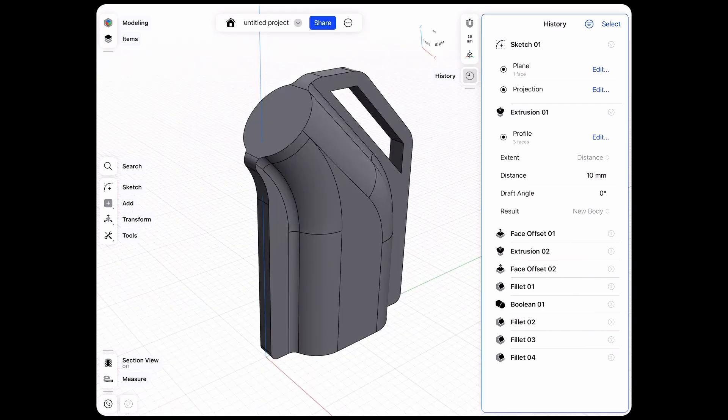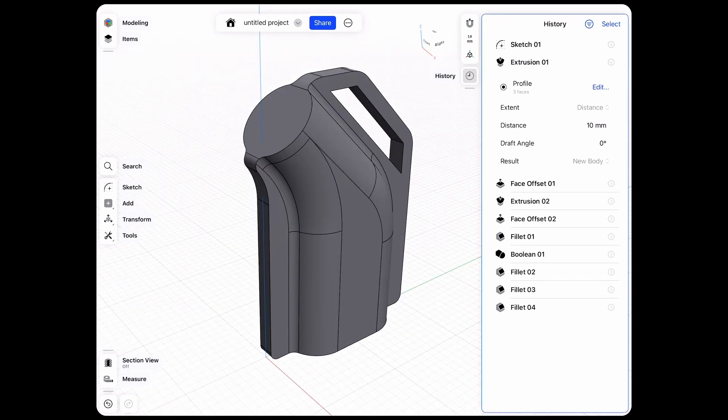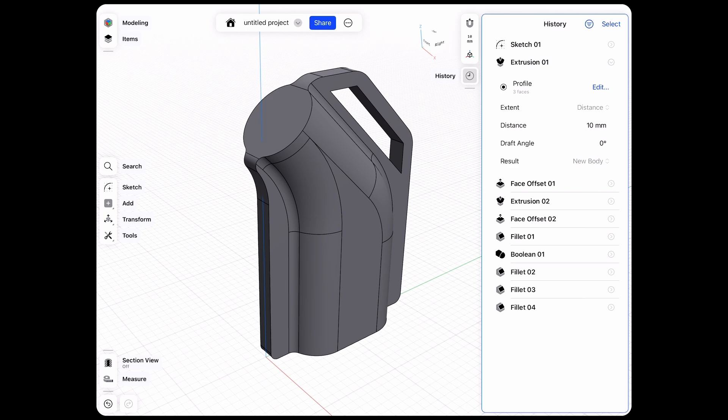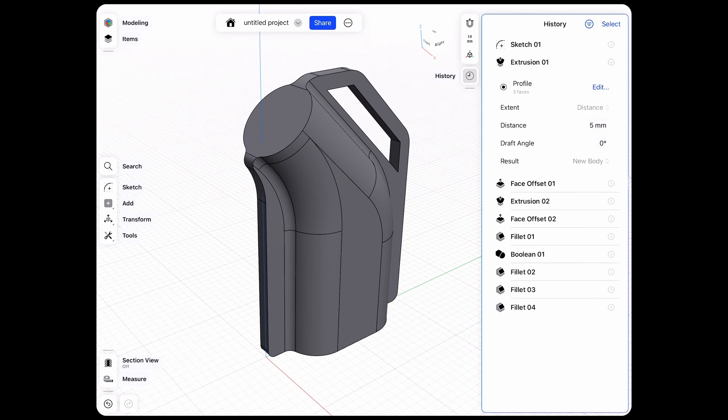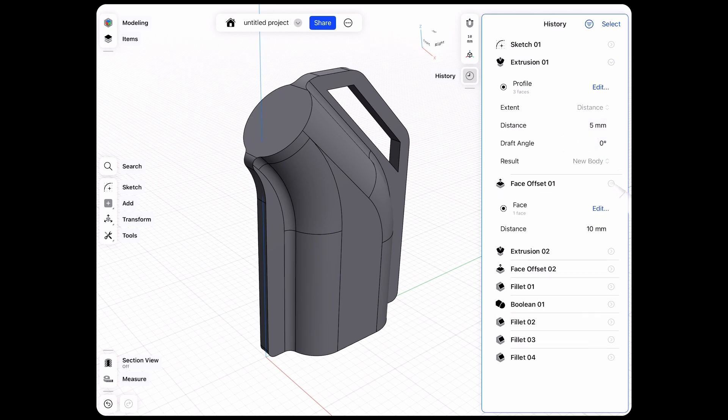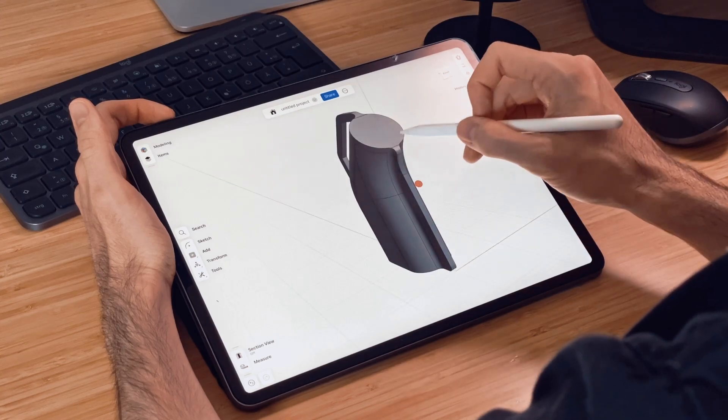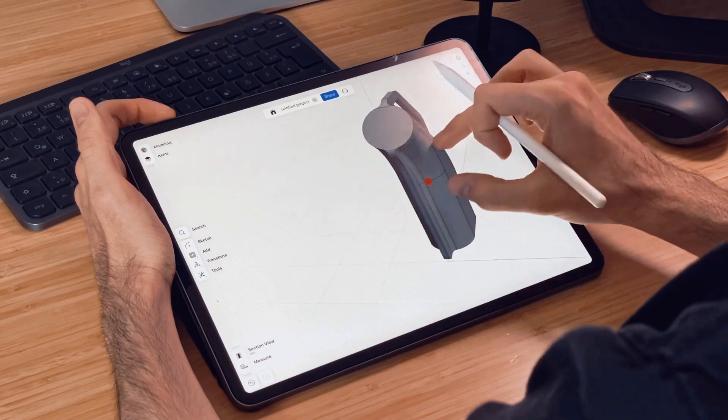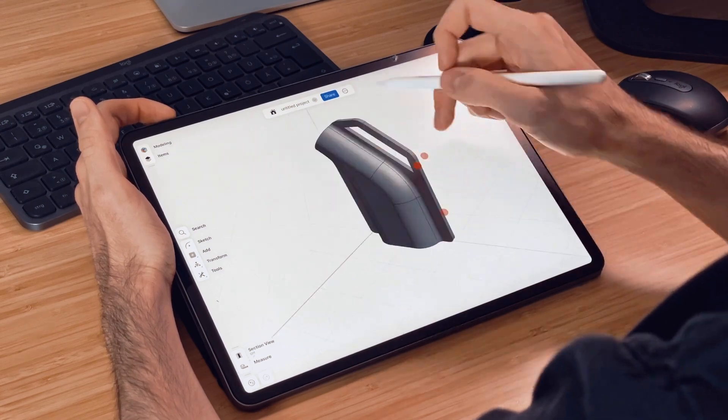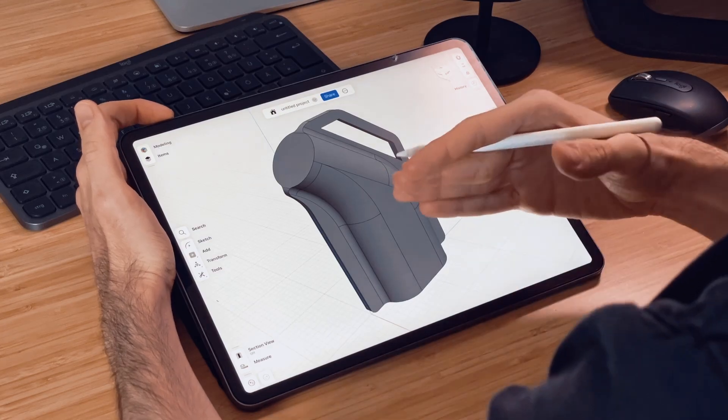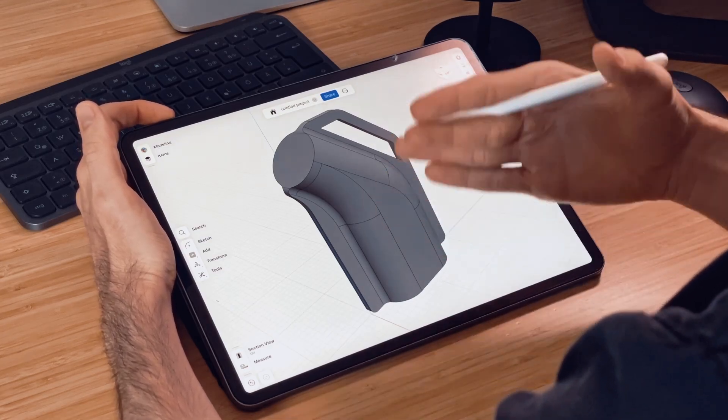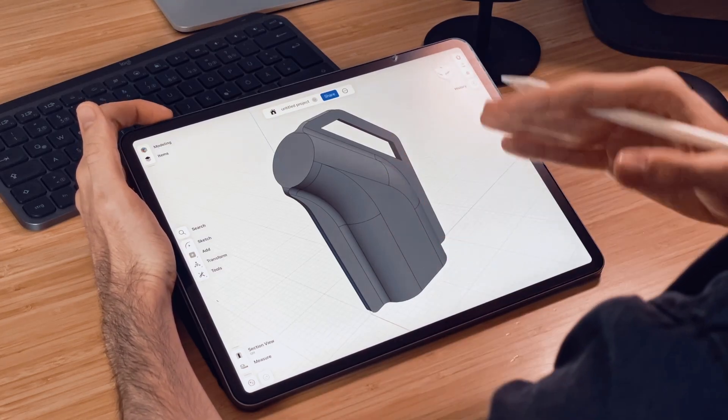So again I just go in here to any of these features and then for example change our distance of the first extrusion to five millimeters and then also on the other side change that to five as well. And now we have our updated thinner profile here. And this is the beauty of it where I can quickly make those changes and iterate on my design in 3D.